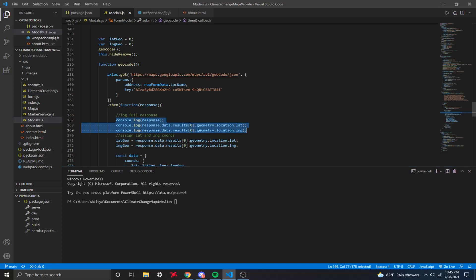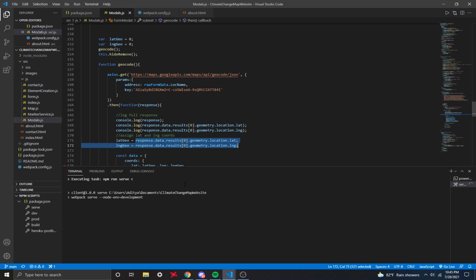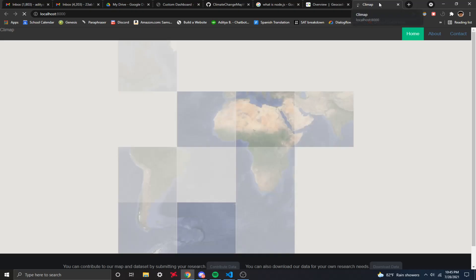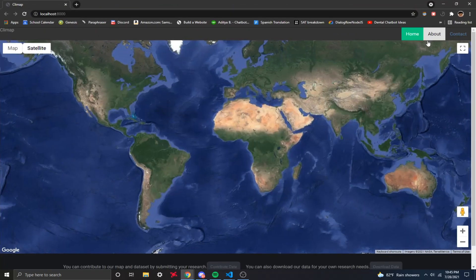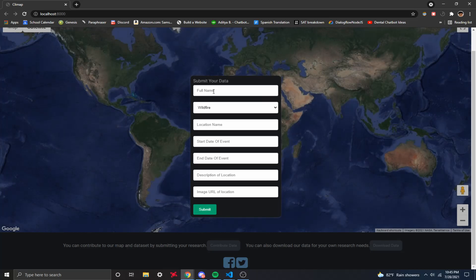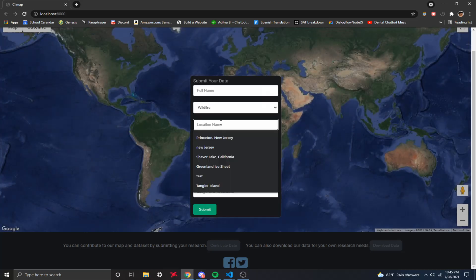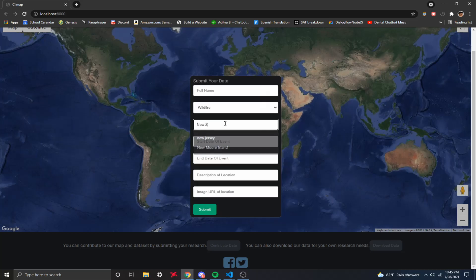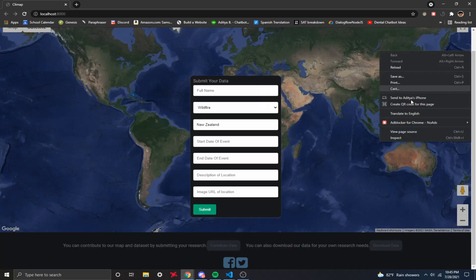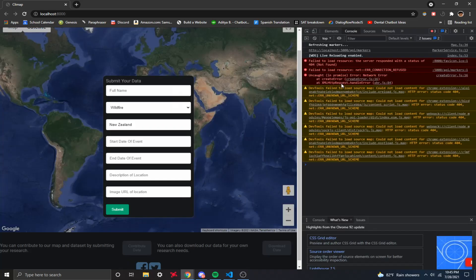I also declared lat geo and long geo variables, and then I just assigned it to the lat and long coordinates. So let me run the front end so you guys can see how exactly geocode works. Right here we have the website. We basically just go over here. Let's say if I enter the location name, let's just enter New Zealand. Let's inspect, go to console. So let's submit.